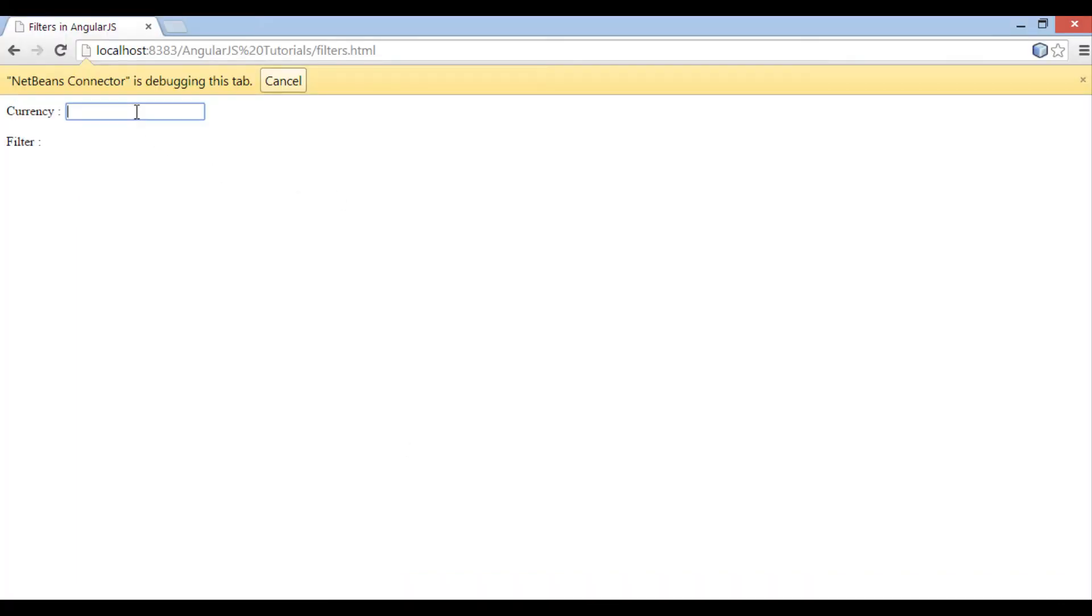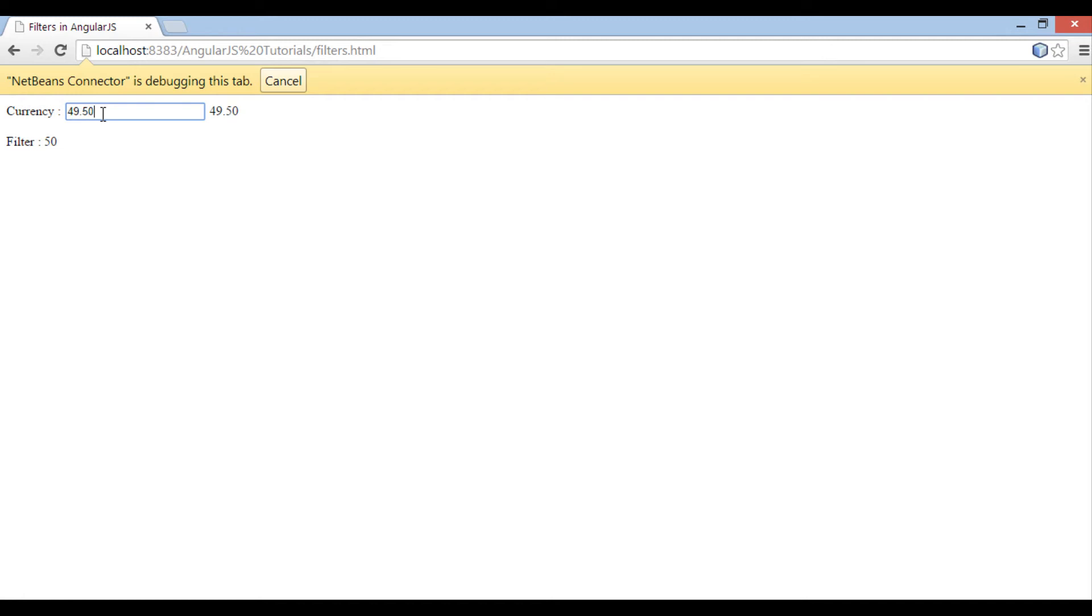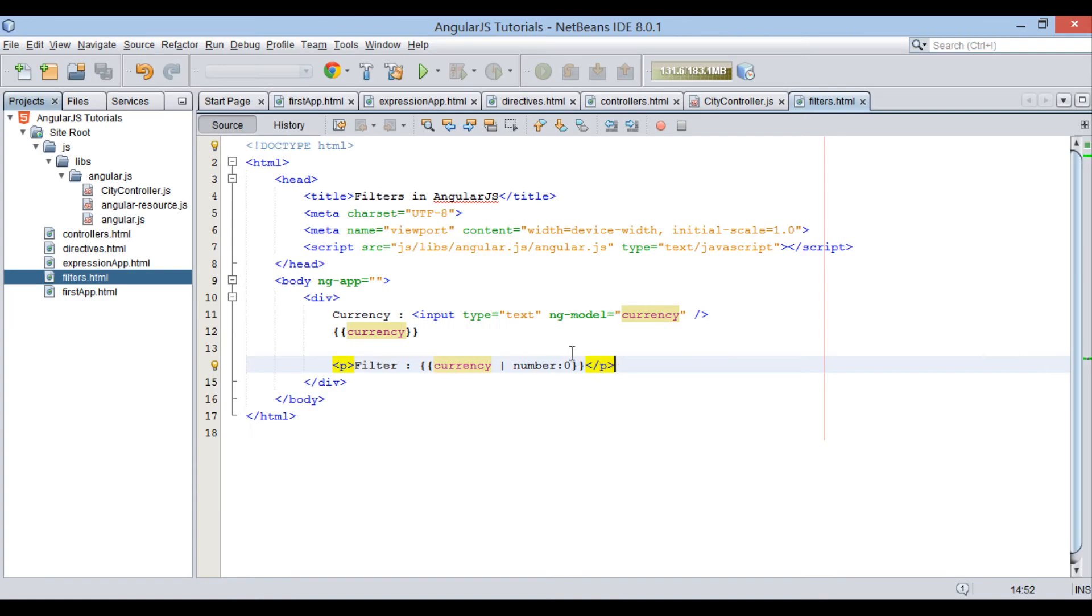In browser if I type 49.1, it rounds off it to 49. And if I type 49.5, it rounds off it to 50. Thus, using number filter we can format a number.